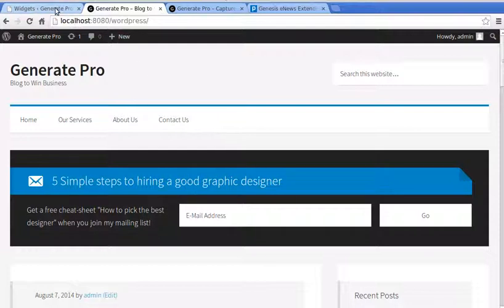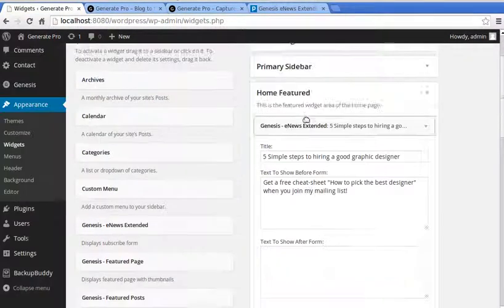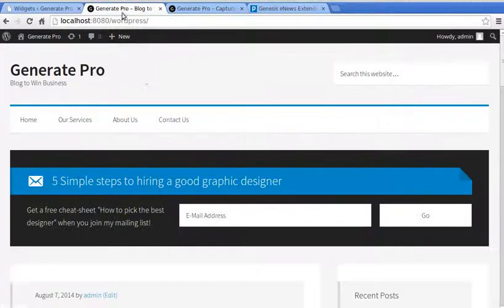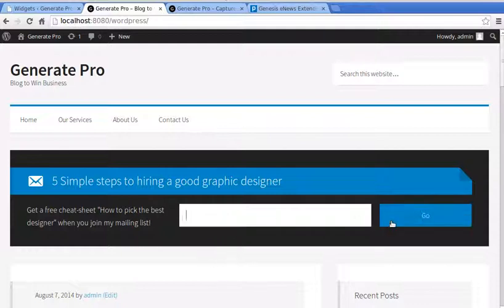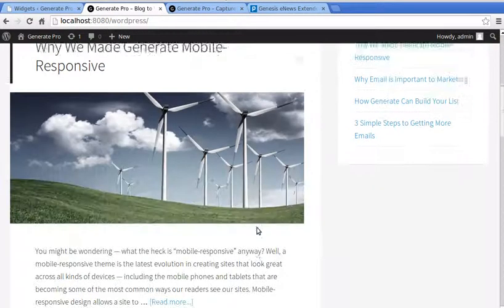By adding that plugin and those widgets in Home Featured and After Entry, we now have a sign-up box on the site. When someone comes to your website, they put their email address in and press Go, and it takes them to a Mailchimp page that helps them sign up for your mailing list.